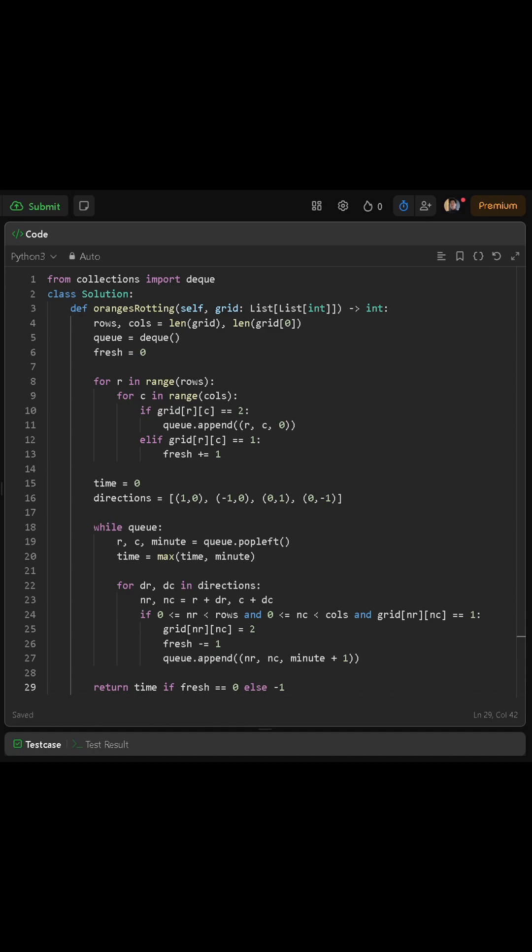First, we need to set up some variables. We will store the number of rows and columns of the grid. Then we create a queue, which will hold the positions of rotten oranges along with the time it took to reach them. At the same time, we also count the number of fresh oranges in the grid.